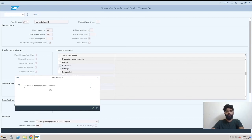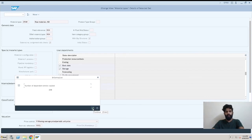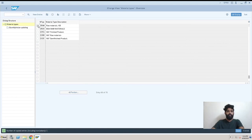We have one field, number of dependent entries copied, which means there are multiple settings or configurations, like 248 things which are copied from our original SAP standard raw material type. I'll just click on okay.